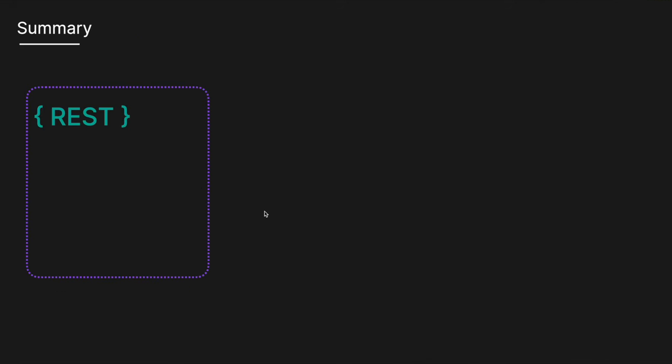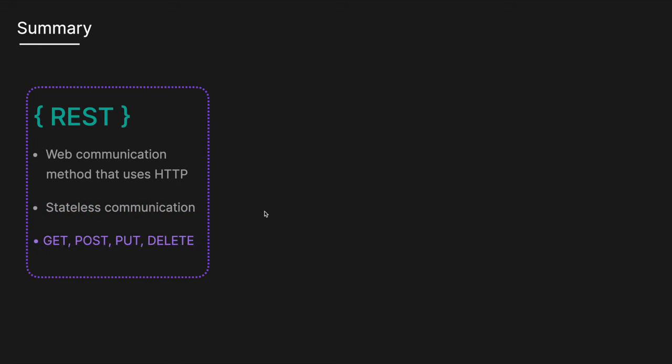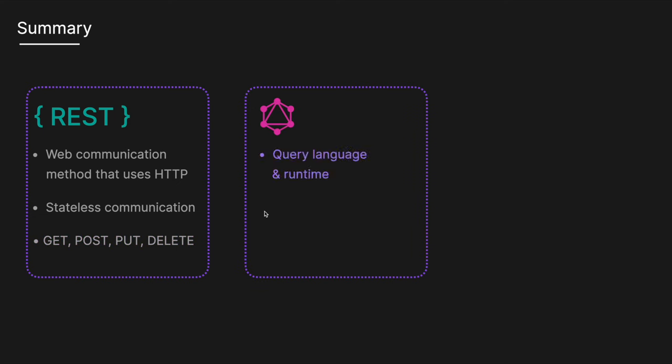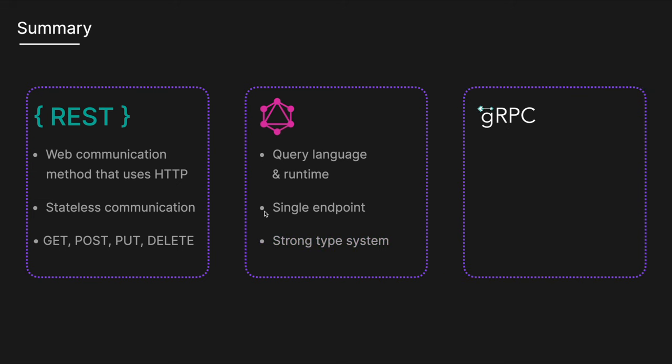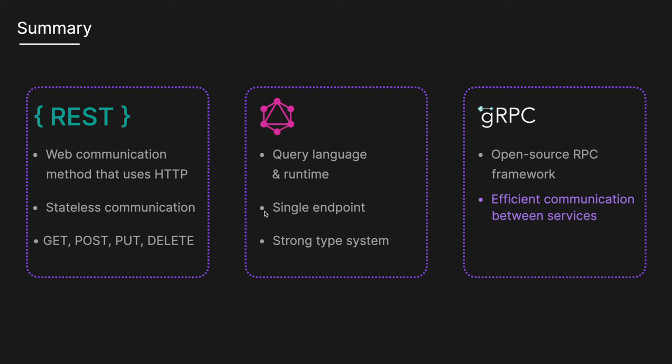In summary, we have REST API—a web communication method that uses HTTP requests to perform CRUD operations on resources. It's based on stateless communication between client and server, typically using standard HTTP methods like GET, POST, PUT, and DELETE. For GraphQL, it's a query language for APIs and a runtime for executing those queries with your existing data. It allows clients to request exactly the data they need, making the APIs more efficient and flexible. All interactions occur over a single endpoint and are strongly typed. And finally, gRPC is an open source remote procedure call framework. It enables efficient communication between services, especially in microservices architectures. gRPC uses protocol buffers as its interface definition language and data serialization format allowing for high performance and cross-language compatibility.